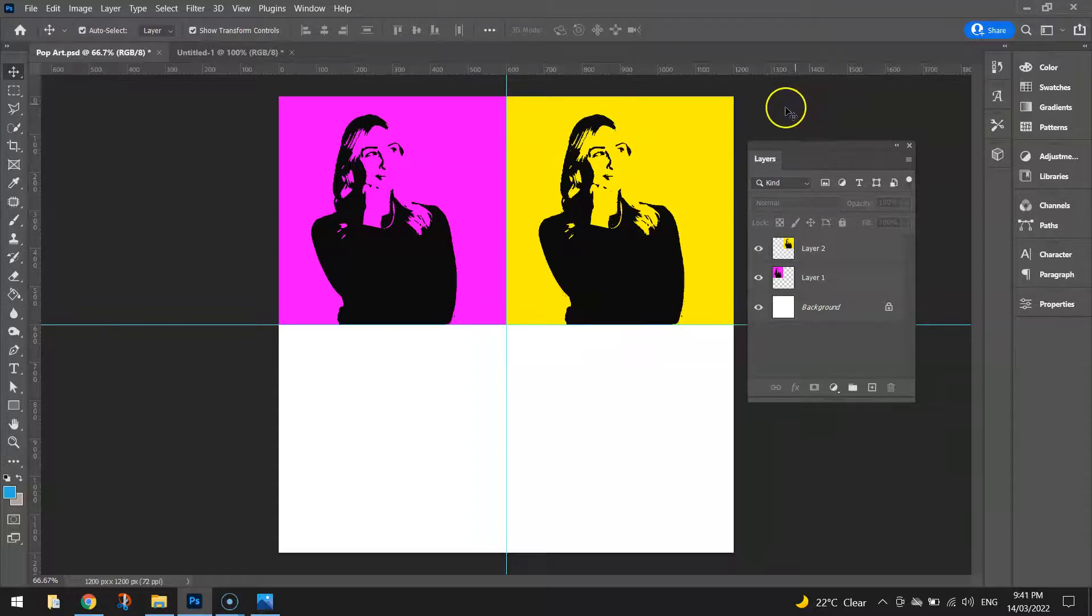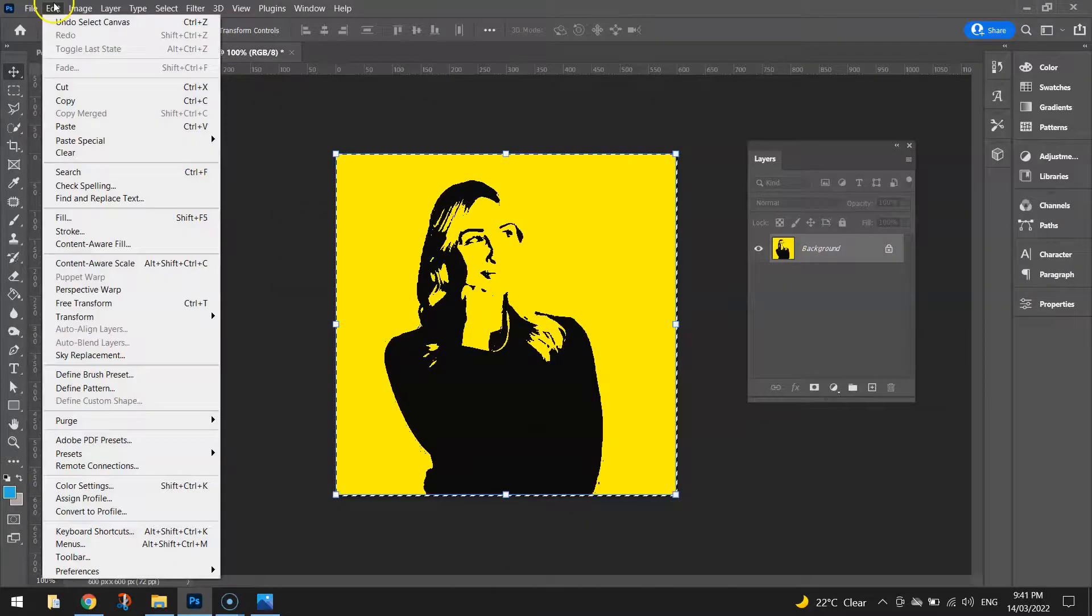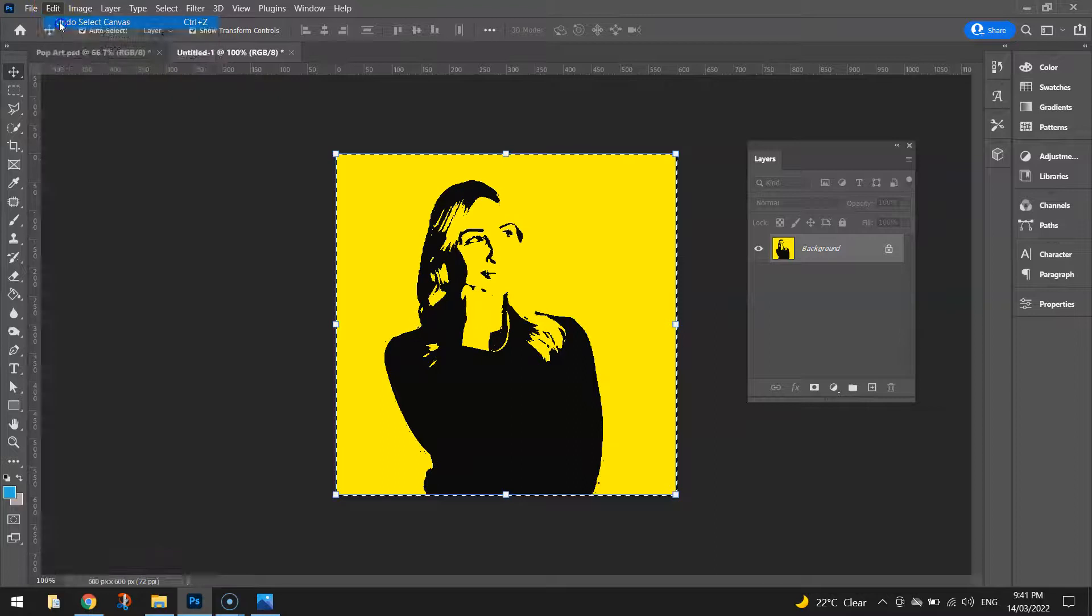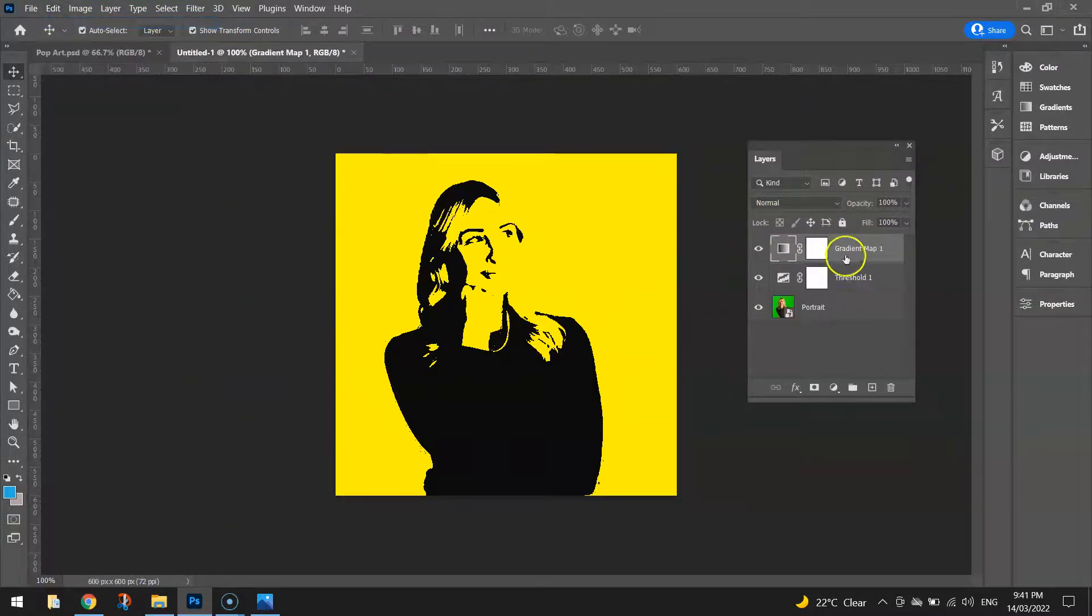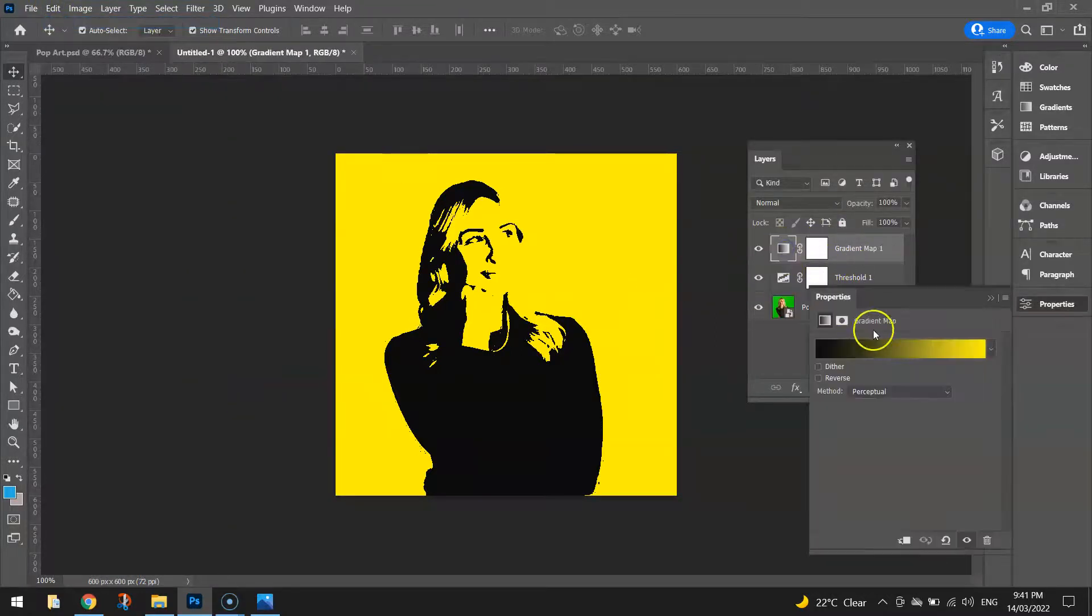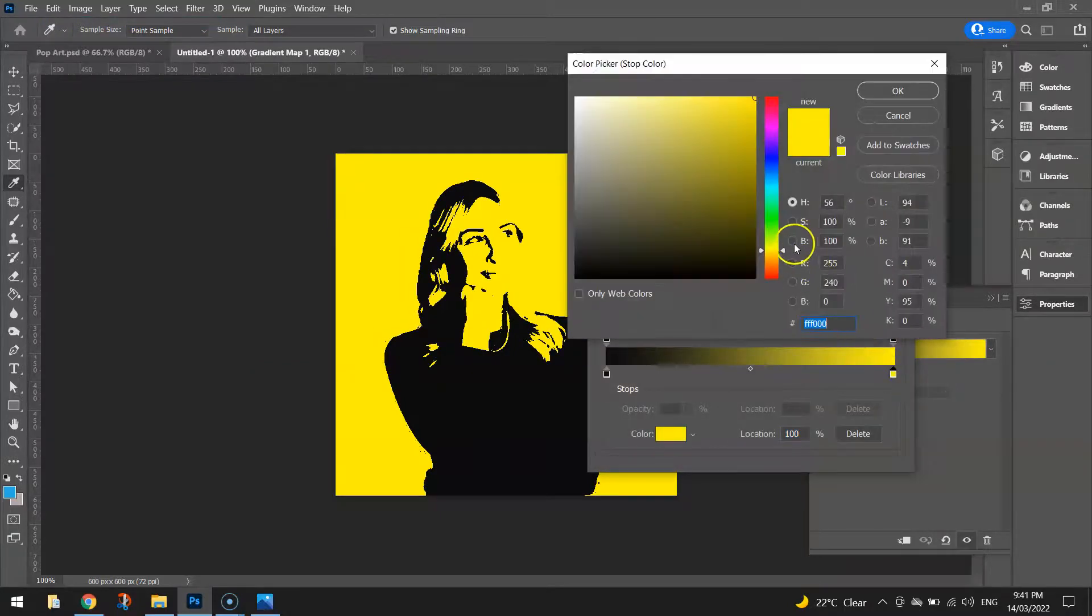So that's half my artwork done already. Back to this original here I'm going to undo it twice. So all my layers come back. Double click on the gradient map and this time I'm going to go for another color.